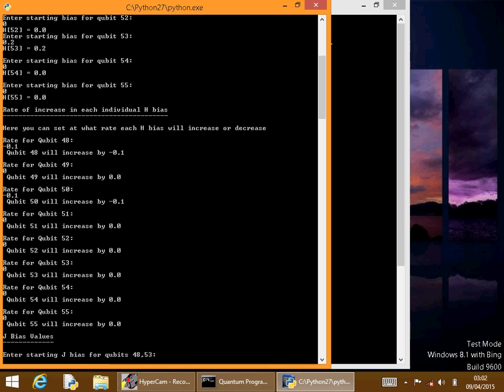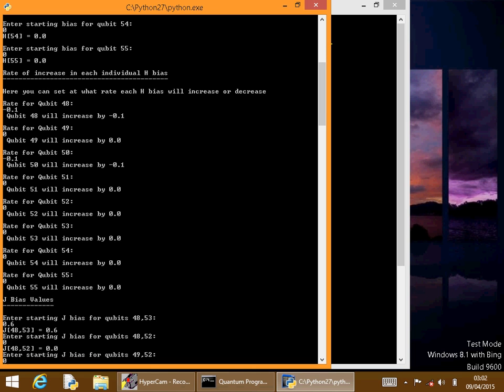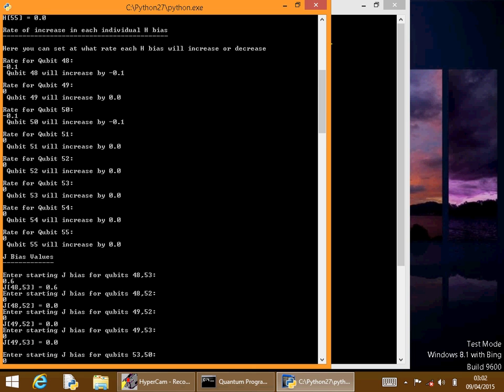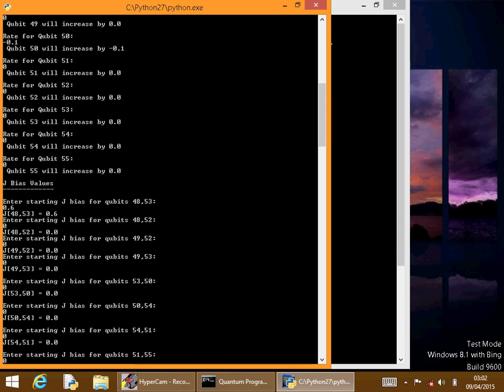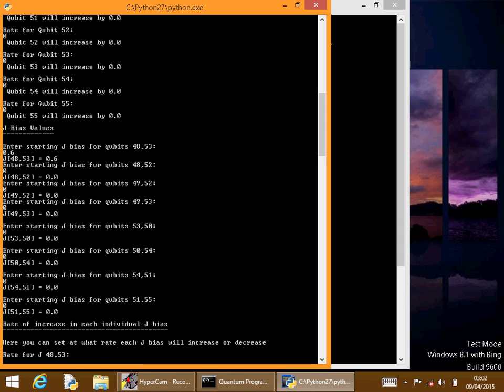Now for the J biases, we're only going to be using the first coupling, so qubits 48 and 53. That's the only coupling we're going to use, so we'll need to give that a bias of 0.6. That's the same as the input qubit. It needs to be positive.